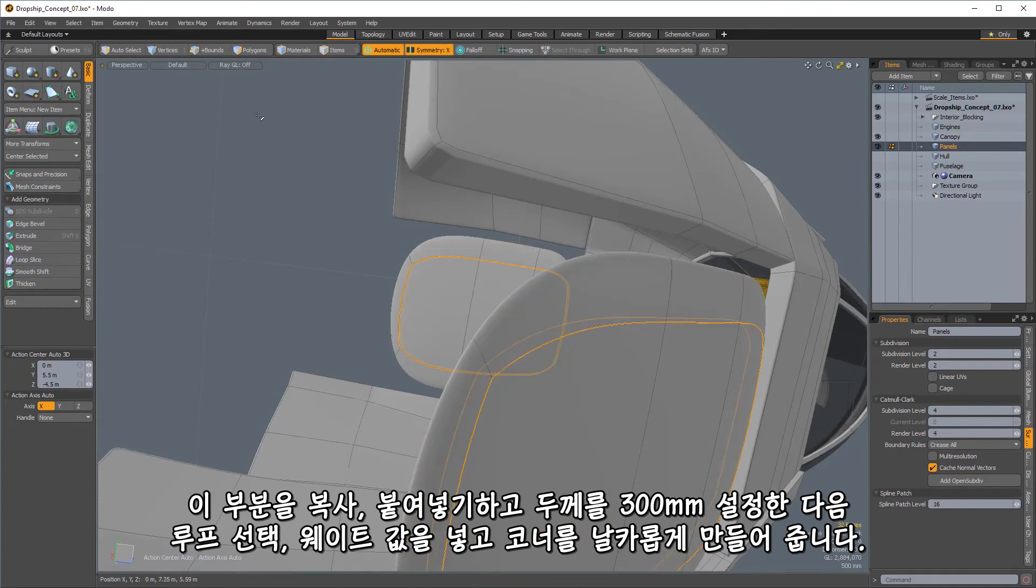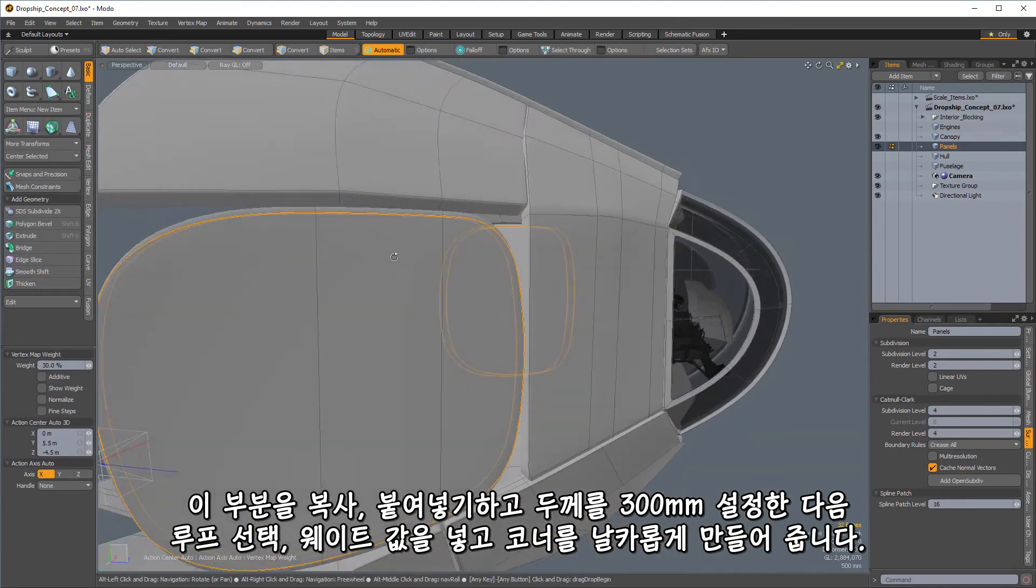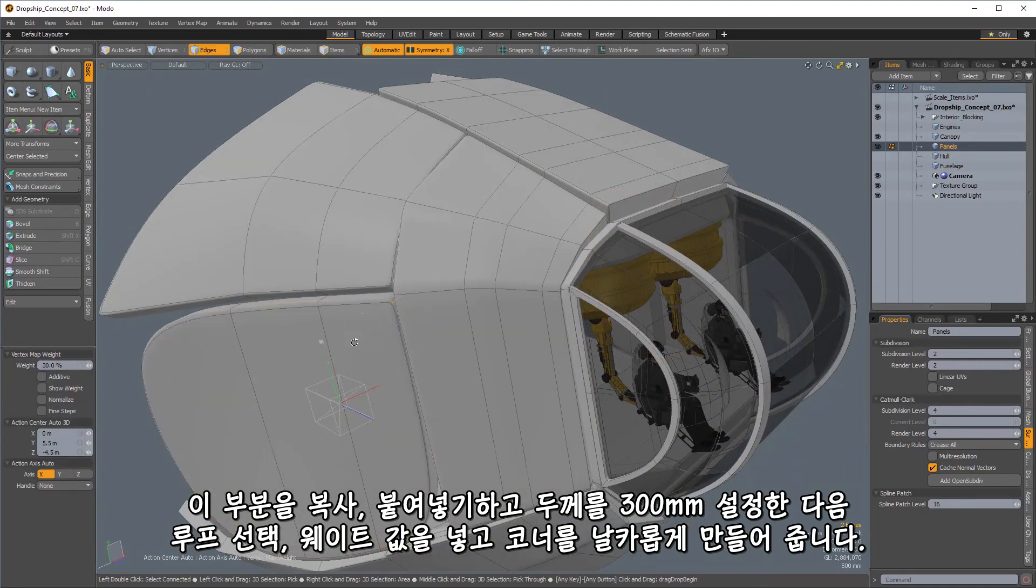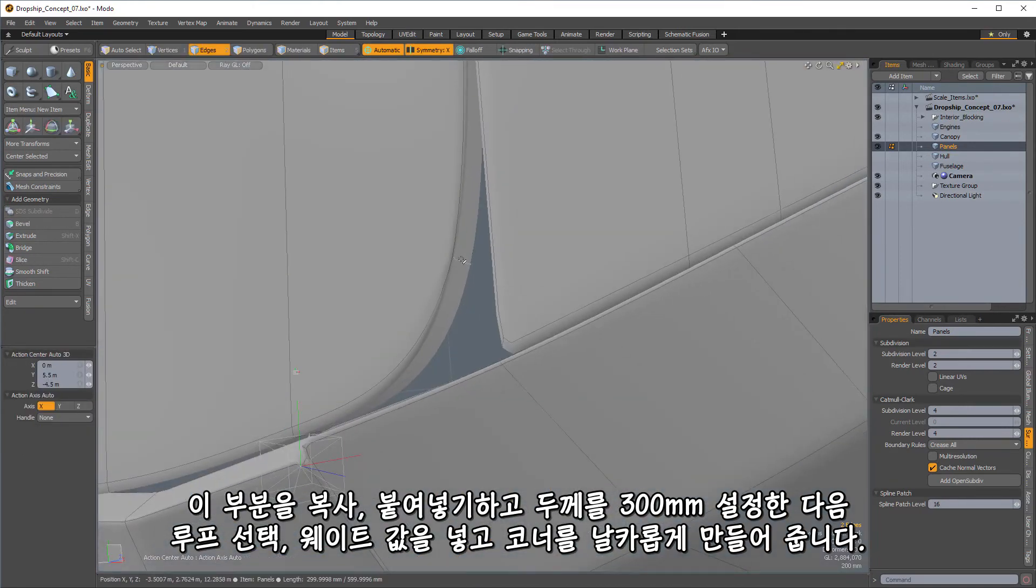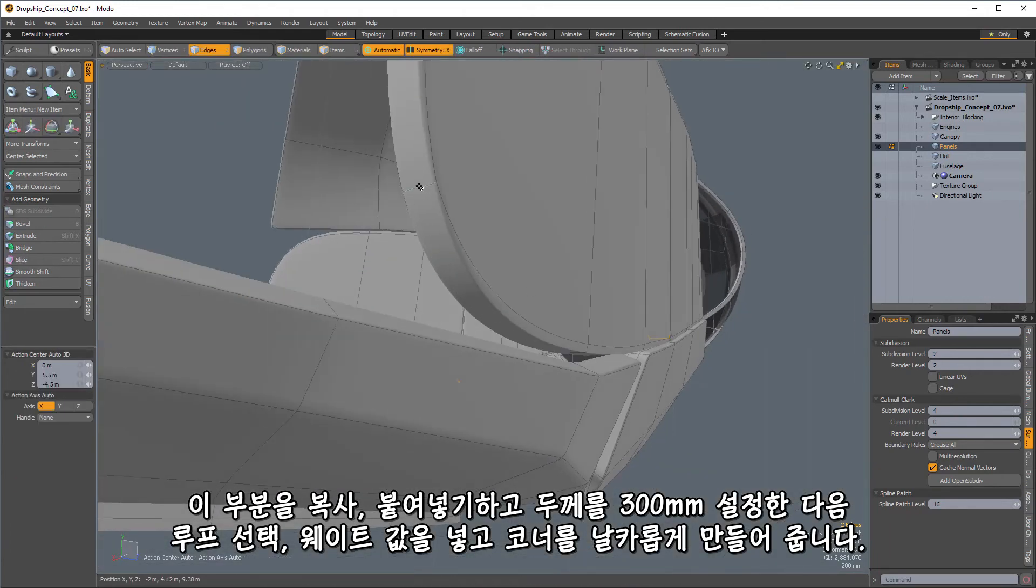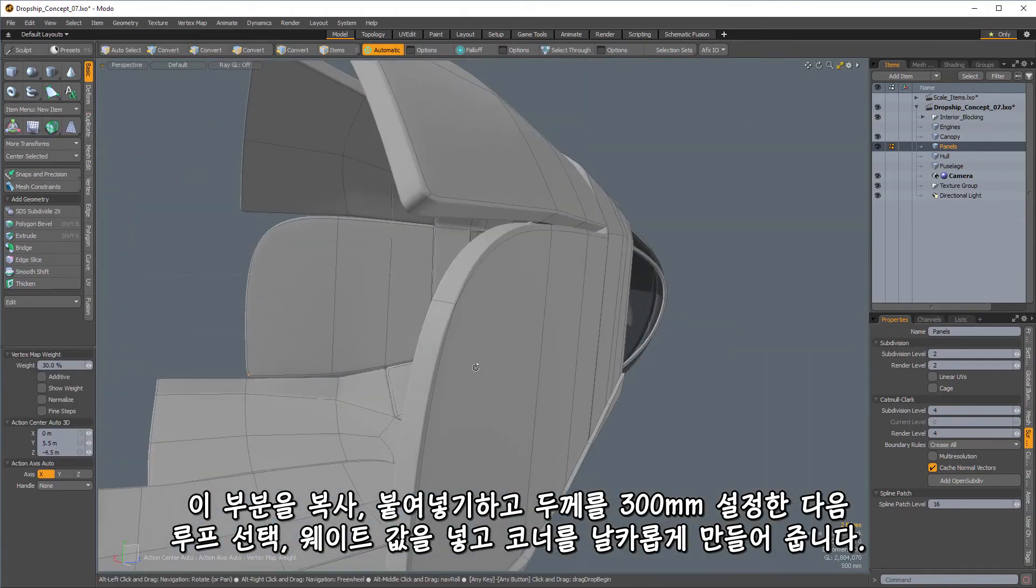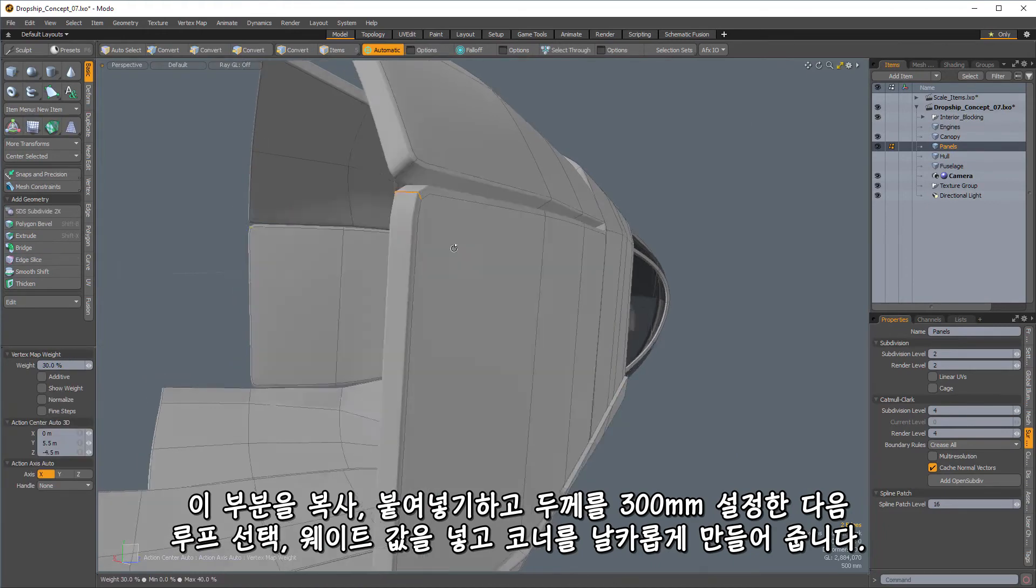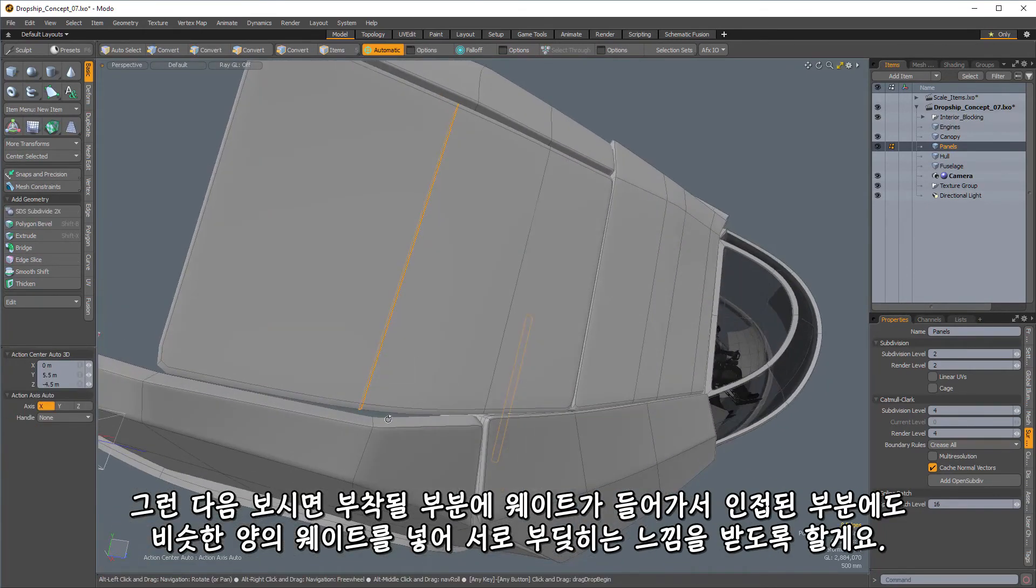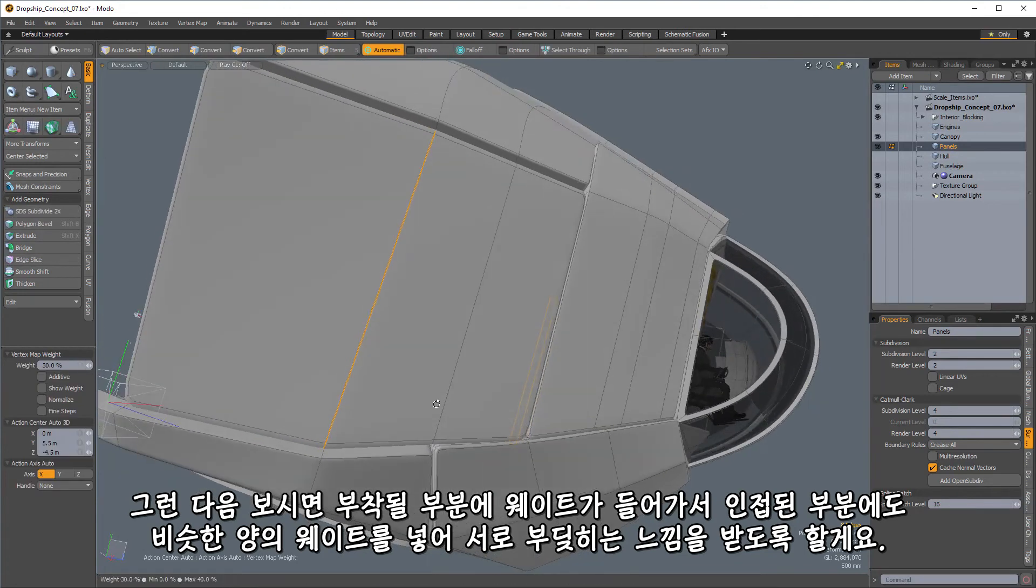Loop, boundary, weight. And sharpen up my corners. So let's get that one, that one, that one, and that one. And then here you can see I've got some areas where I'm attaching to an area that is weighted.